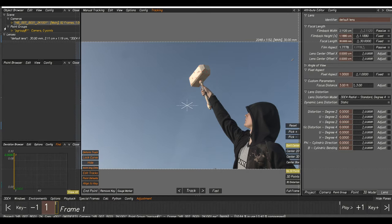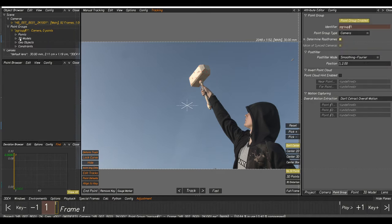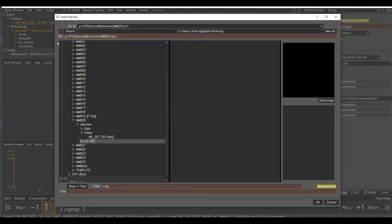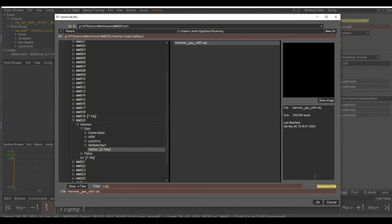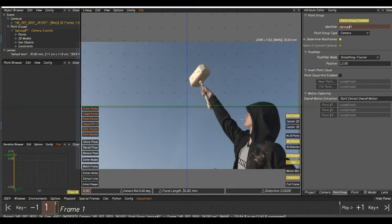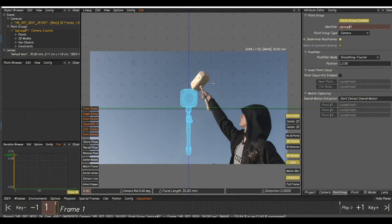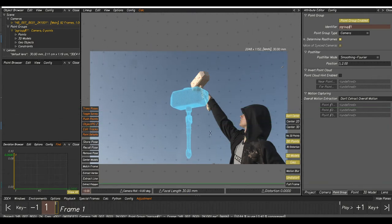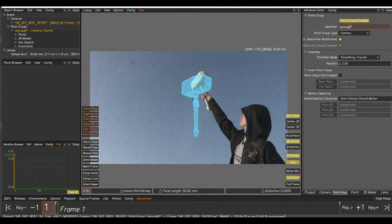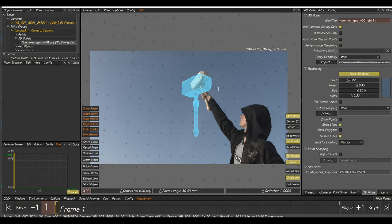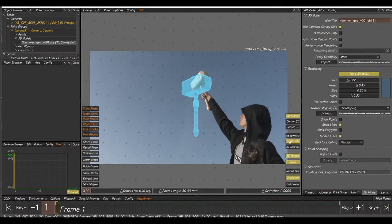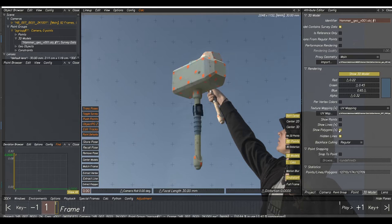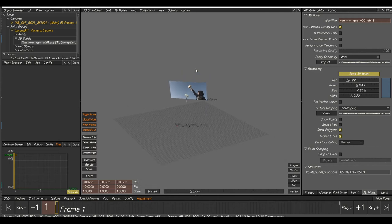Go to Point Groups at the top left, open it up, then go to 3D Models, right-click, Add New, Import OBJ File. Navigate to your data package, go to Set Geo, and select the hammer geo, click OK. Press F5 — you can't see anything yet, but click Center Models and it will center the camera around the hammer. Rotate around with Shift and left-click. Go to 3D Models, select the hammer, go to Texture Mapping, select UV Map, select the hammer diffuse, and click OK. Turn off Show Lines, turn on Show Polygons, and now you can see the texture. Press F6 to see the texture on the hammer.